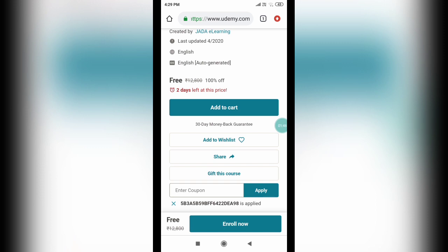So now let us see how you can get this course for free. Open your browser and then search for Edusmart by Vinay. And scroll down that blog, you will see Edusmart by Vinay.blogspot.com.